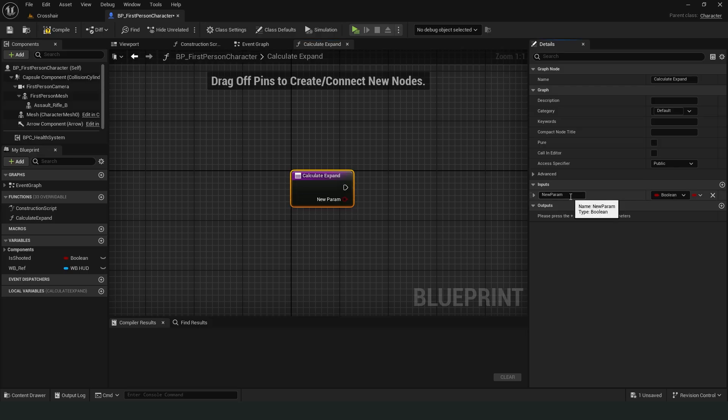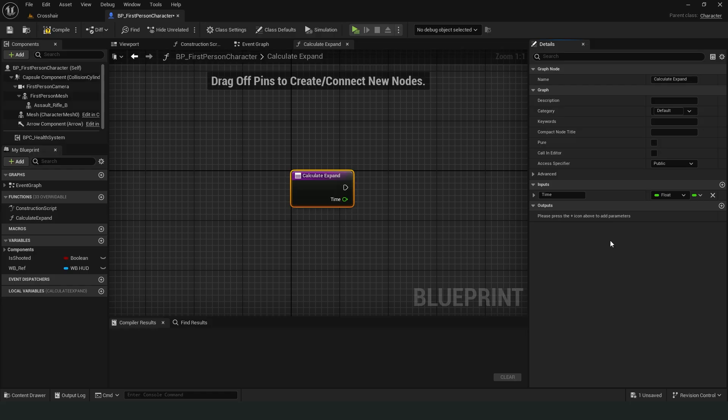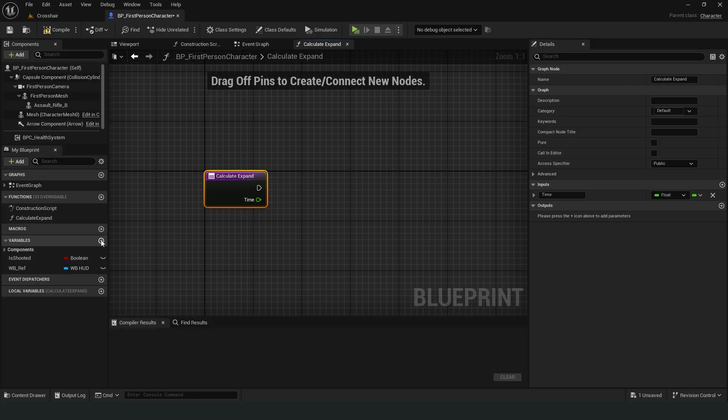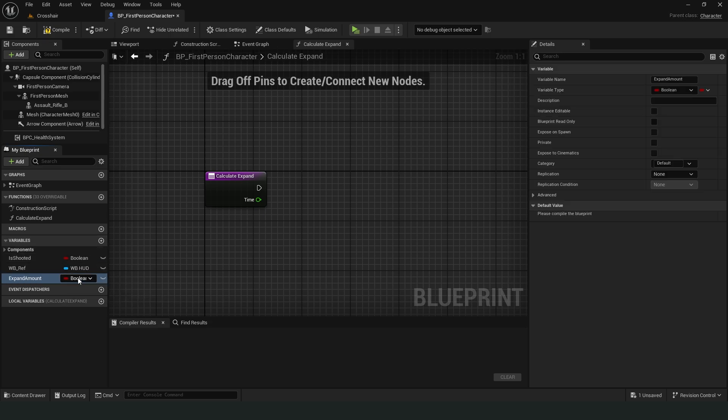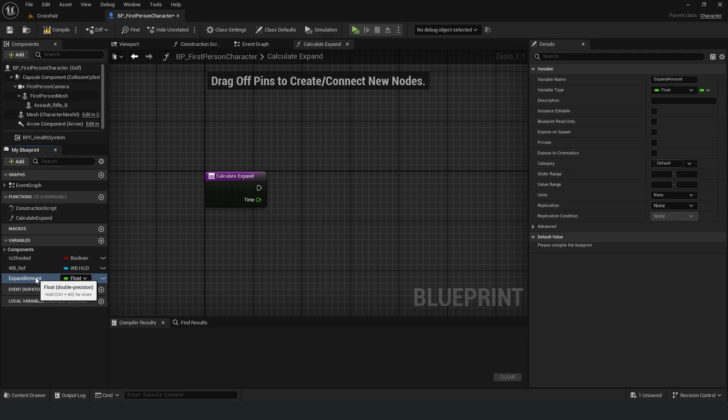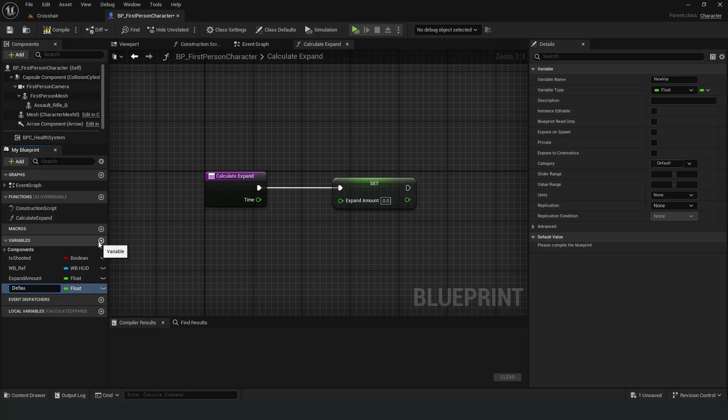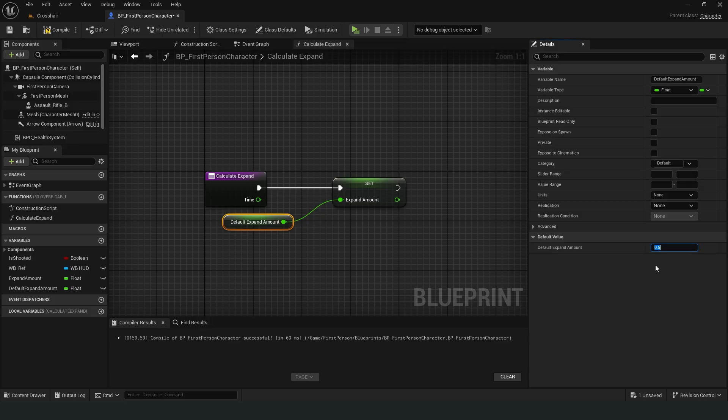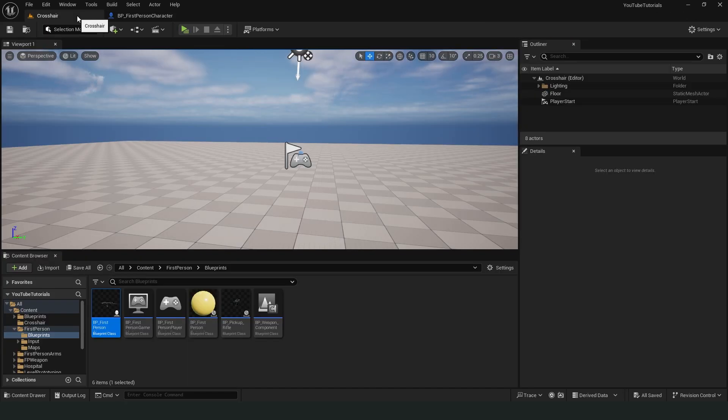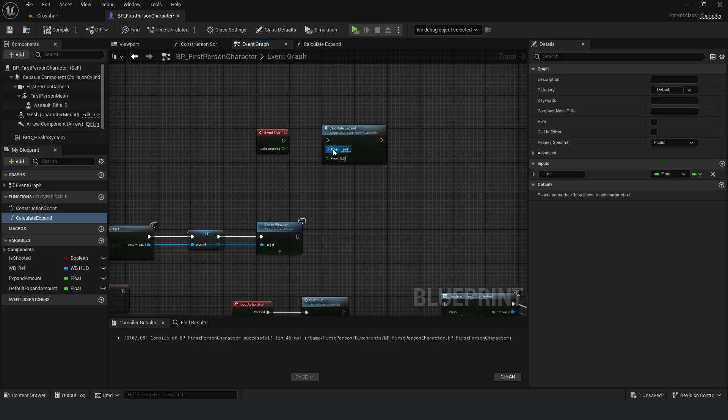Now we need an input. It should be a float. We'll use it for the delta time output in the event tick node. Let's create a variable and name it expand amount. Make it a float. Let's also give it a default value of the same type. And set its value to 0.5 for now. Let's go to the event graph and connect this function to the event tick node.